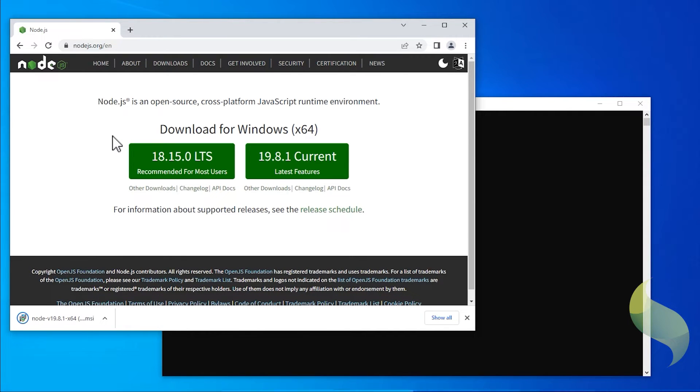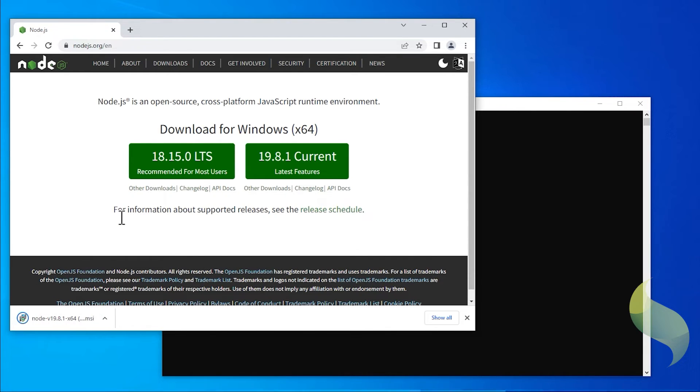Once the download is complete, click on the download file. The Node.js setup dialog will display.